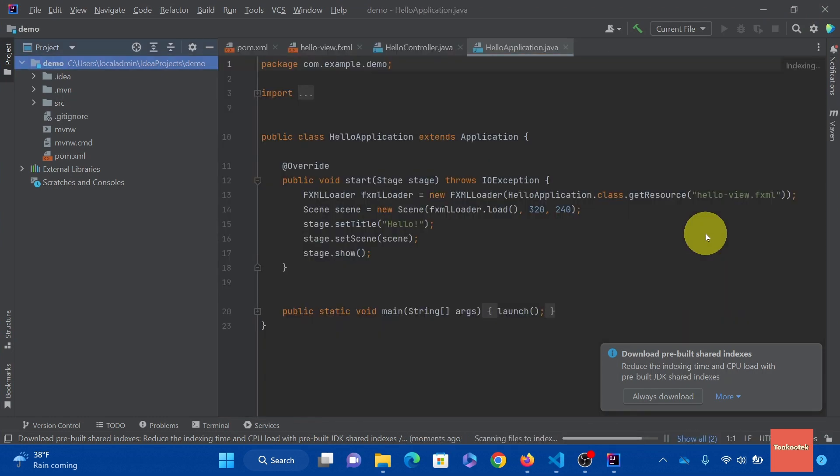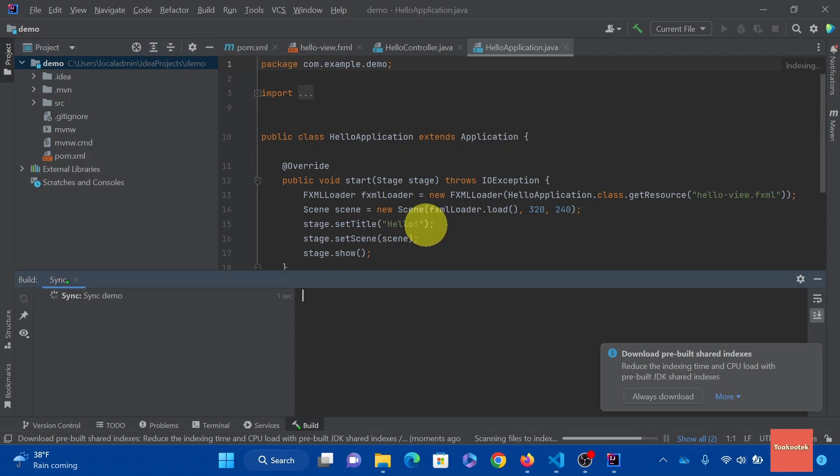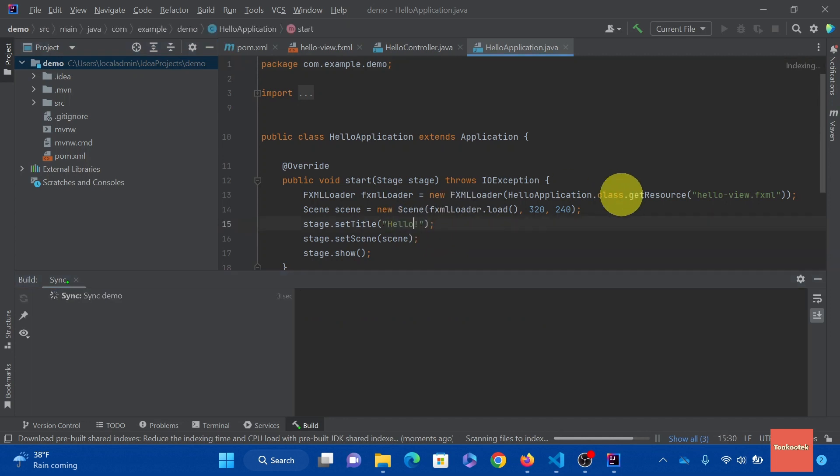First thing first. Let me add the standard greeting. Hello world.